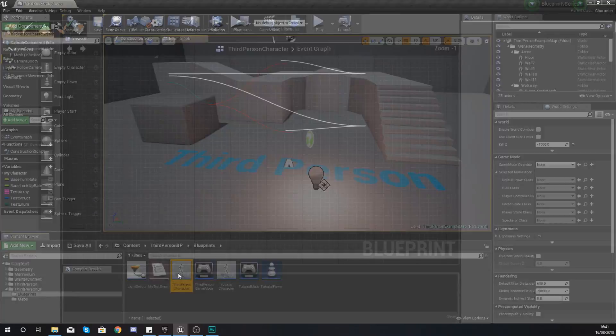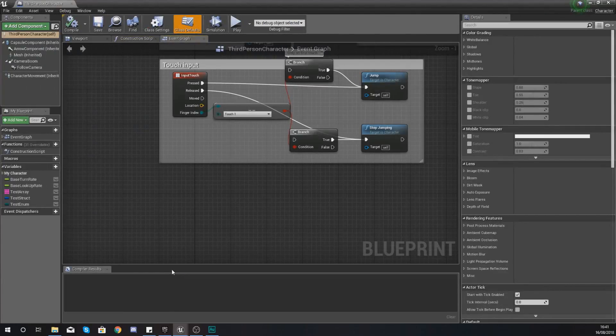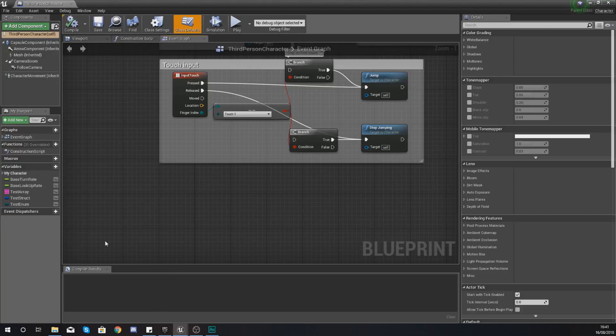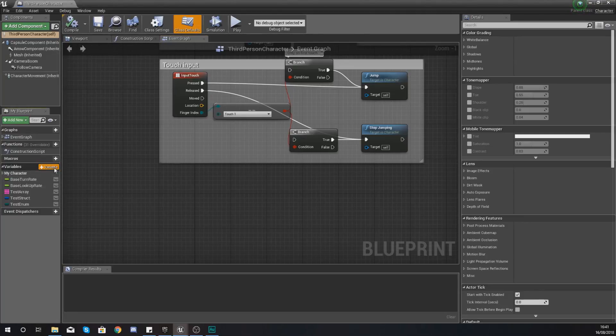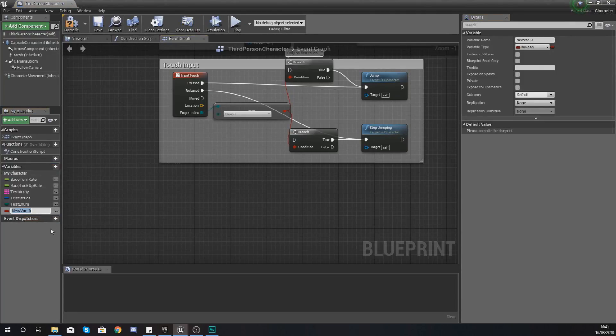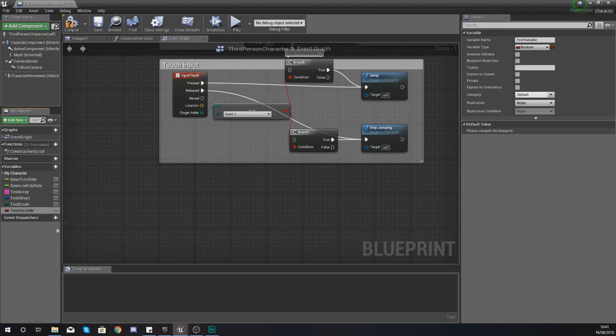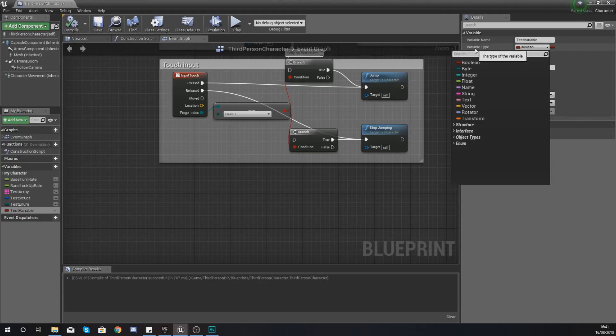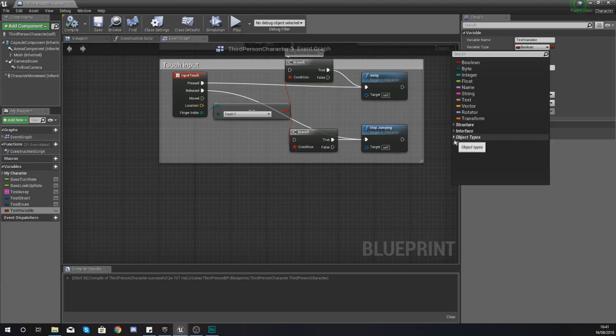For the purpose of this video, we're going to be working inside of the third person character. Now if you want to use an object or a class as a variable, you're going to be creating that just like any other variable type. So on the left hand side, add a variable and we're going to give this the name test variable. Then with this, we can compile it, and then as our variable type down at the bottom here...